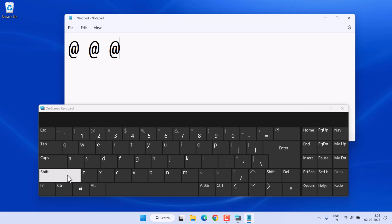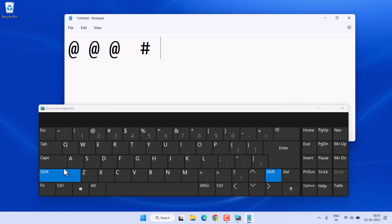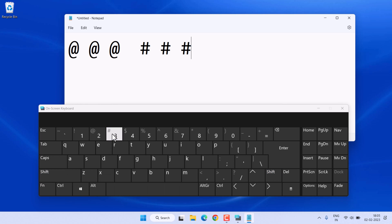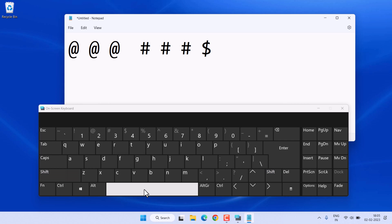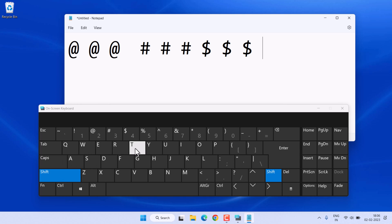If you want to type the hash symbol, press Shift plus number 3. To type a dollar sign, press Shift plus 4. To type a percentage sign, press Shift plus 5.